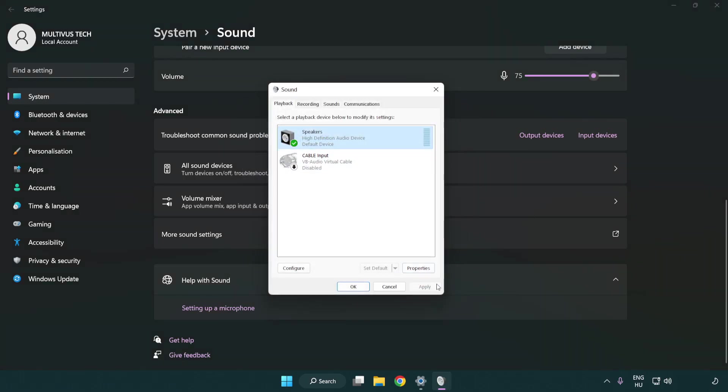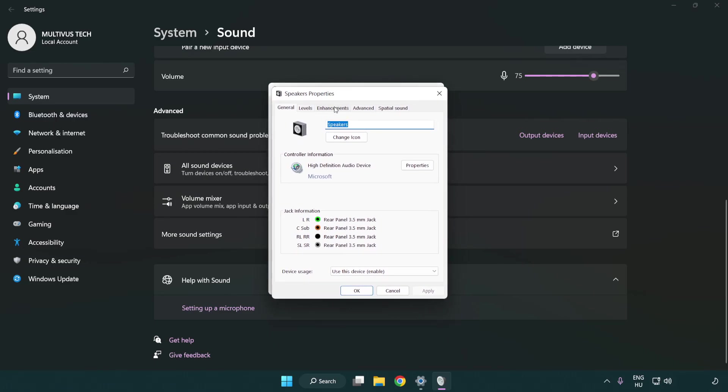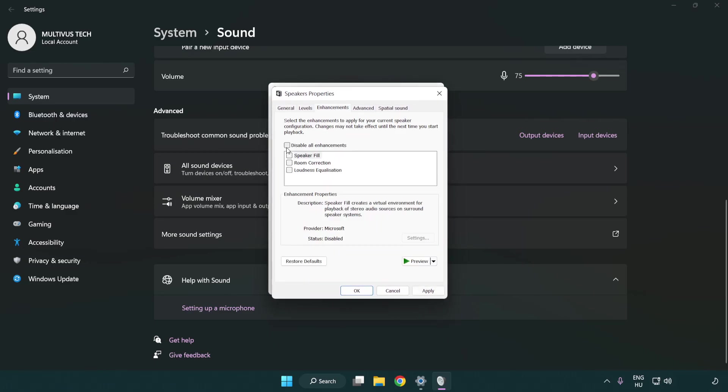Click properties. Click enhancements. Check disable all enhancements.